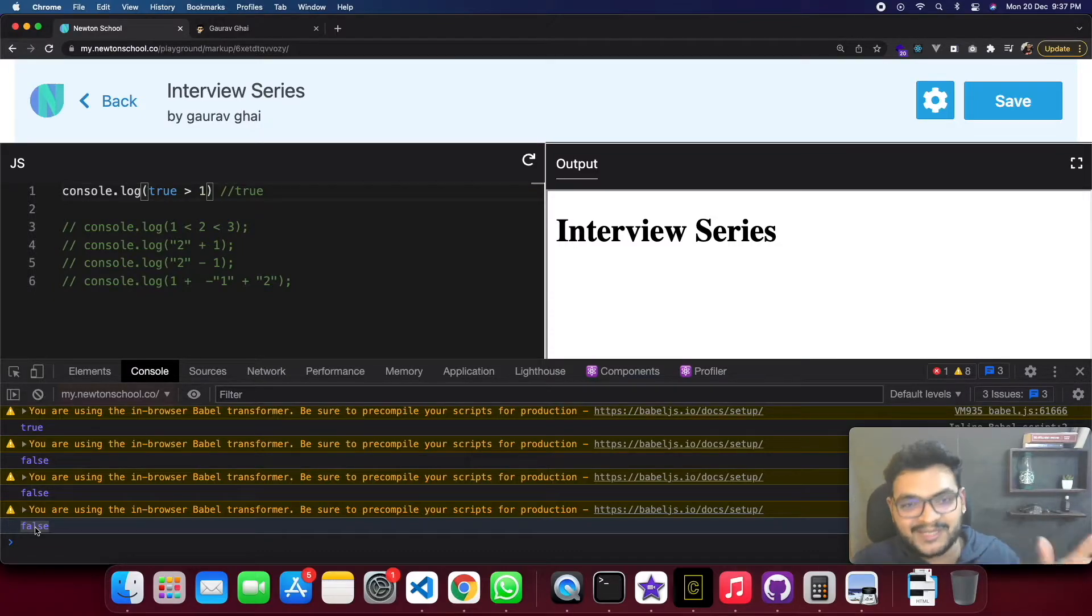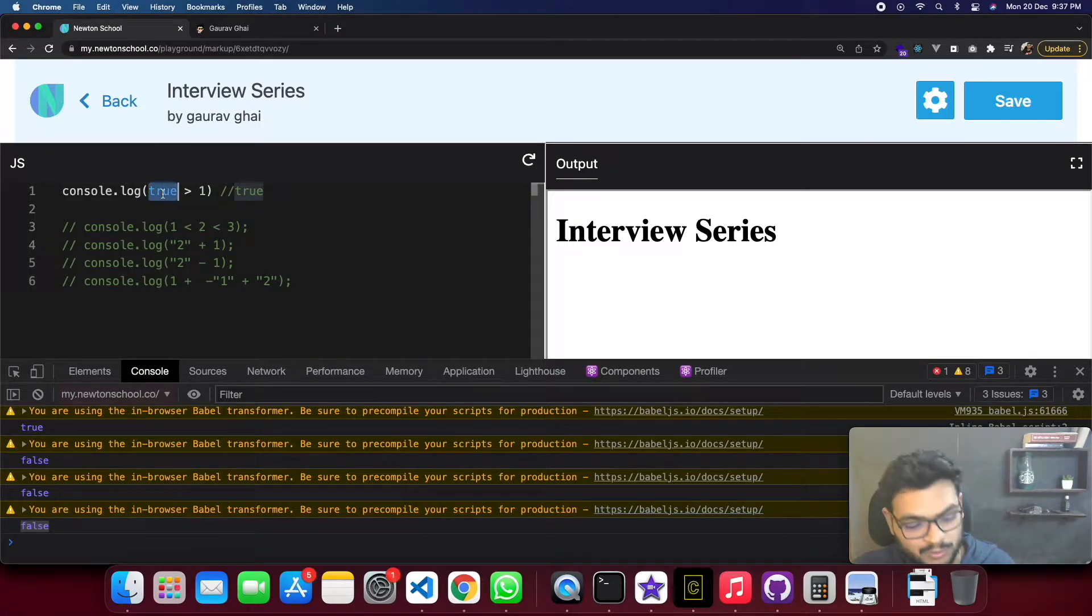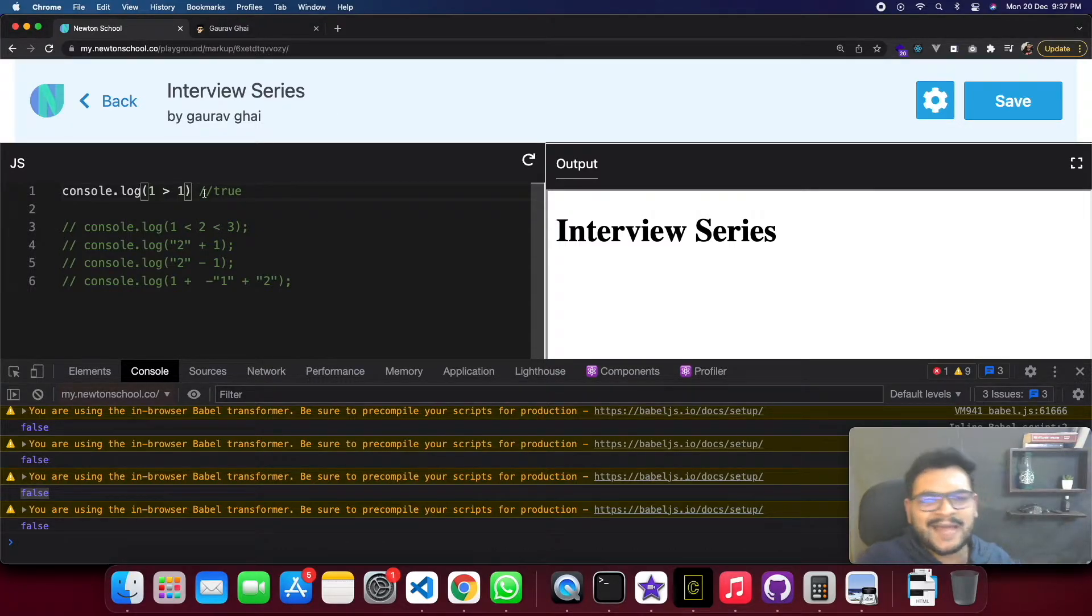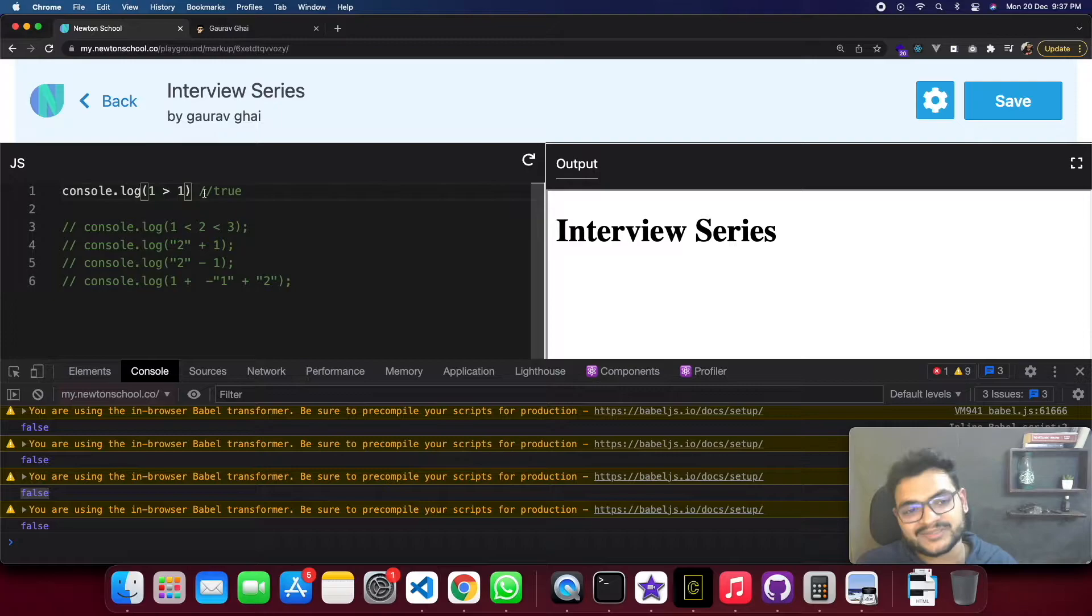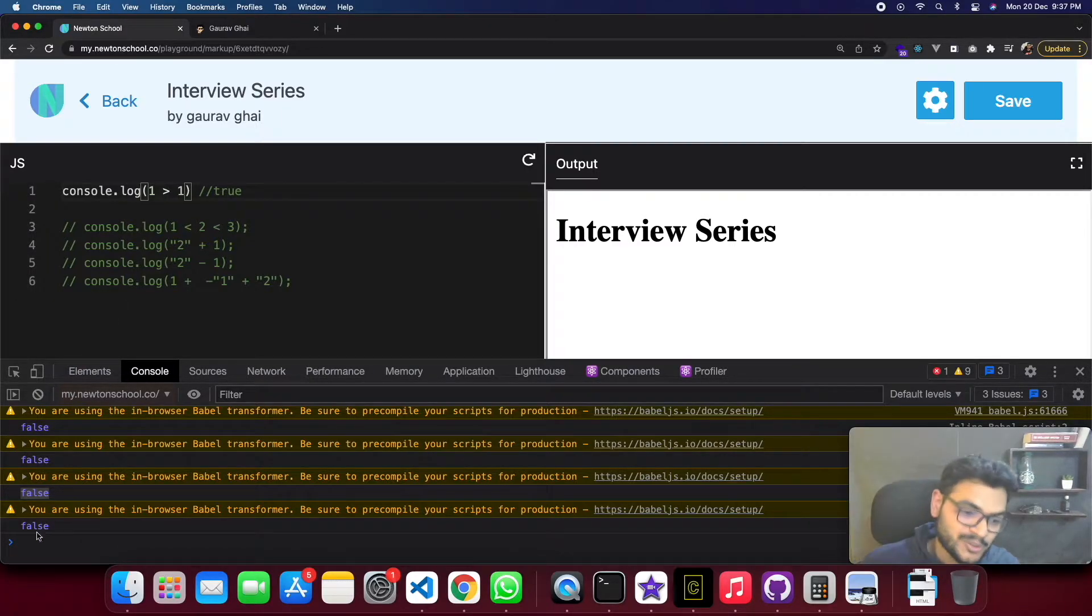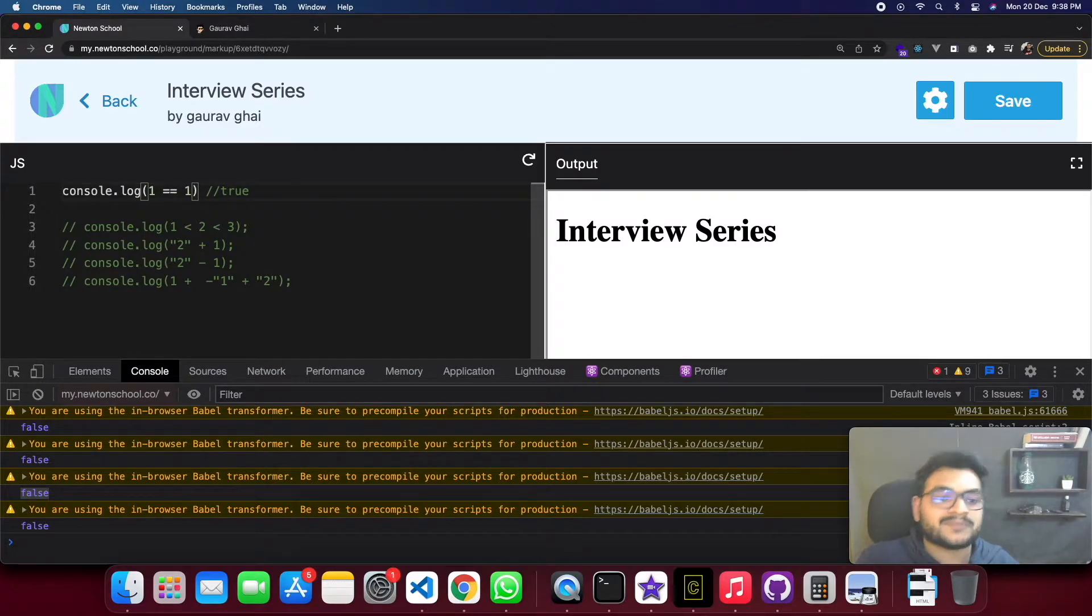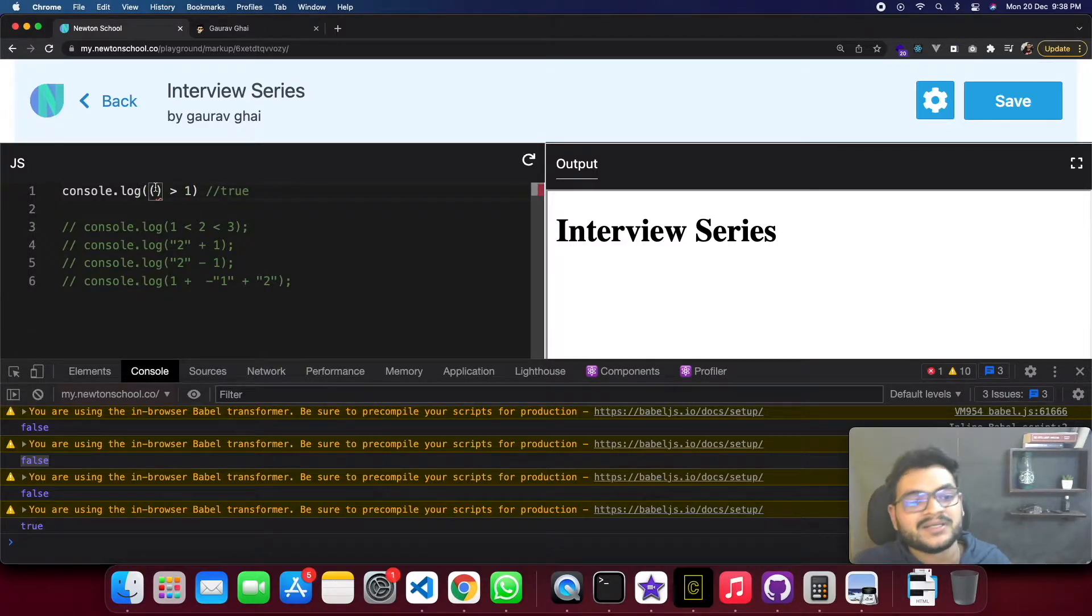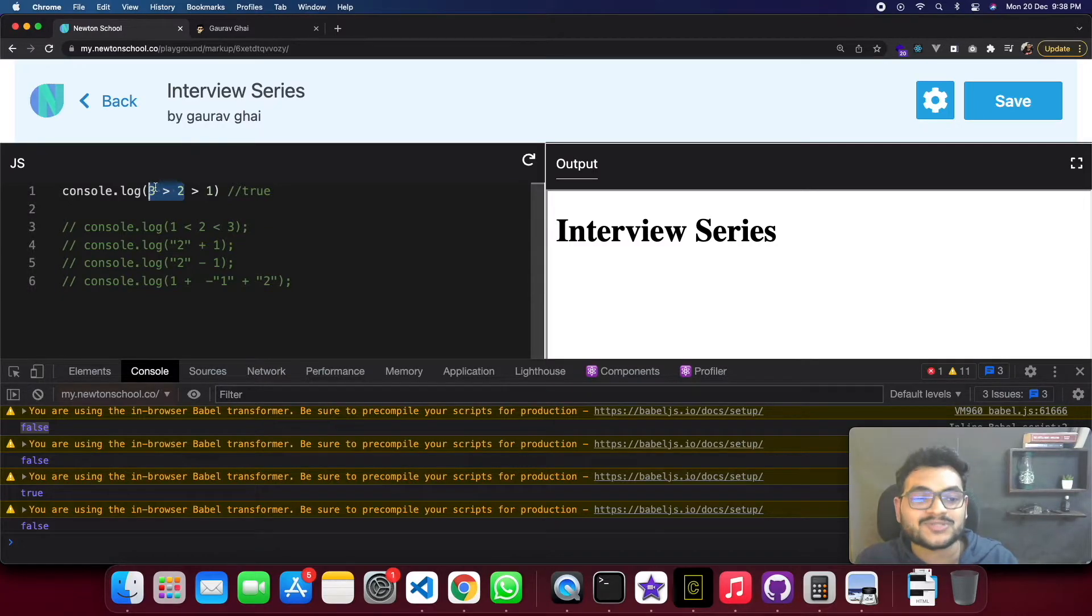1 is equal to true and 0 is equal to false. This is type conversion. When comparing with numbers, true evaluates as 1. So 1 is not greater than 1, 1 is equal to 1. That's why 1 greater than 1 is false. If I write equal to, then you can see it's true. So this was the simple concept behind this question.